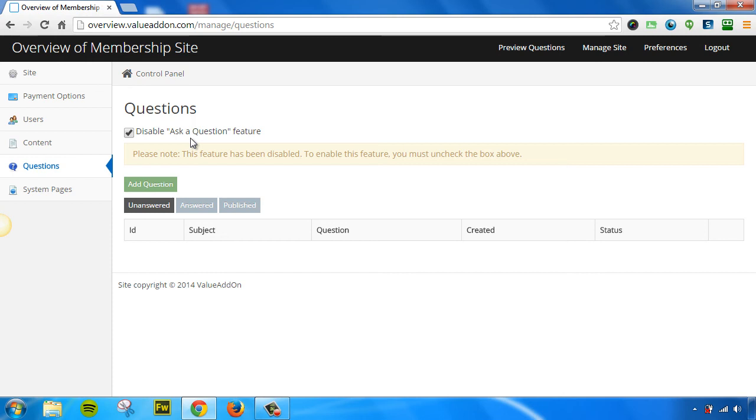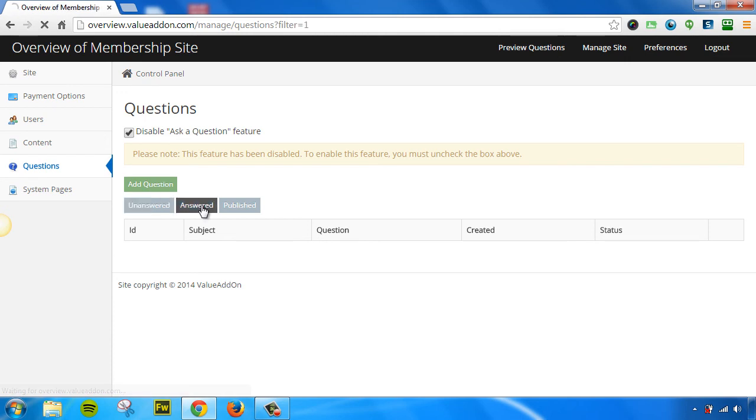If you do have it enabled, though, this will allow people to send in questions, and you can answer them here. You can view unanswered questions, you can view your answered questions, and you can view your published questions.